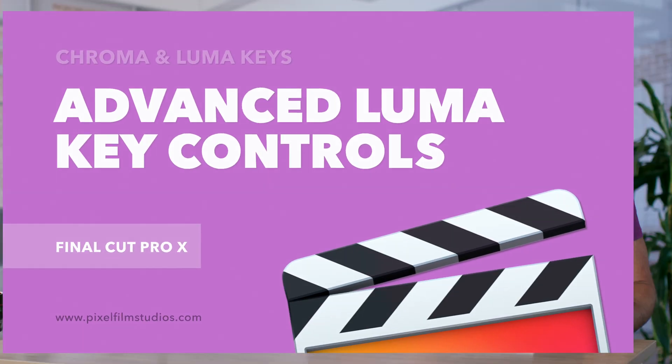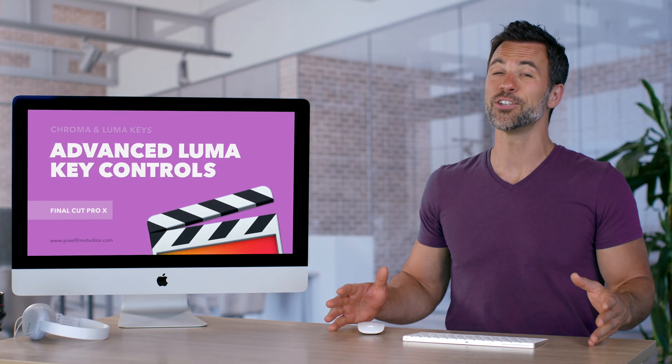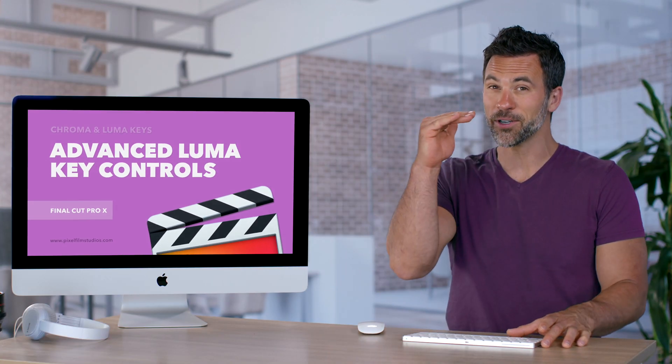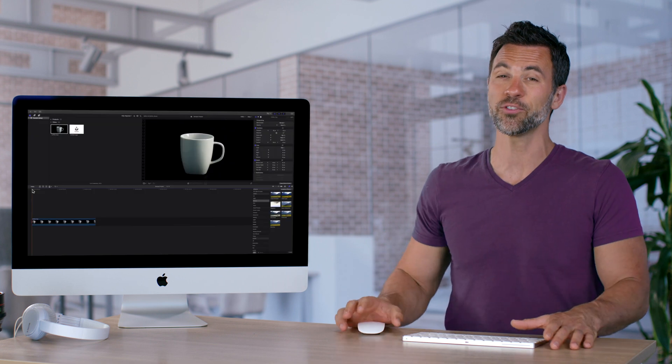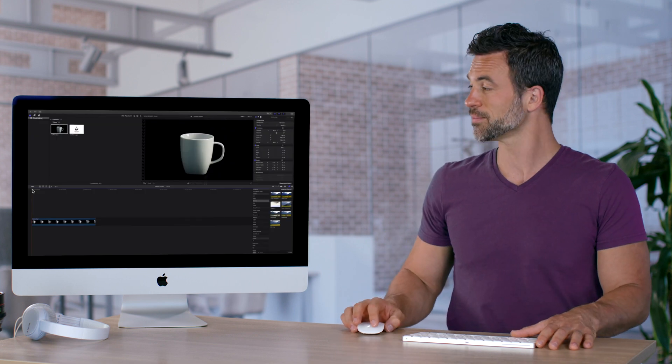The LumaKey within Final Cut Pro is easy to use but there are a bunch of advanced functions, so let's show you what each one does.